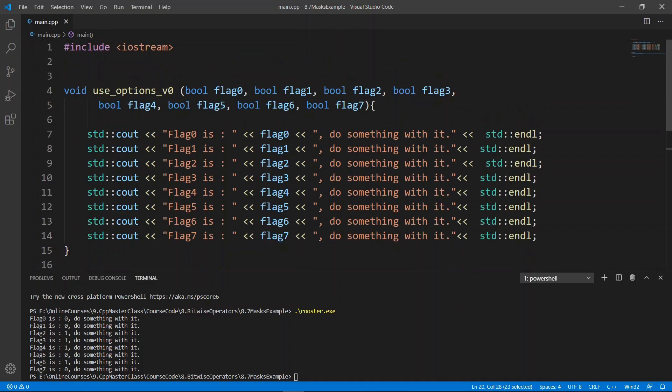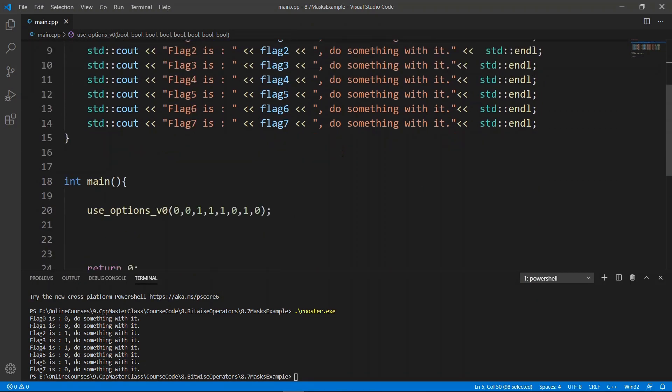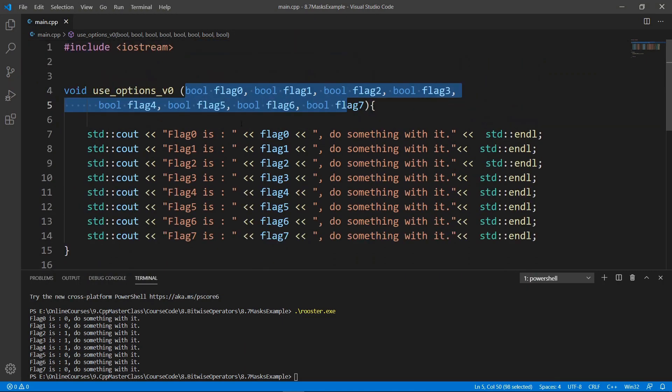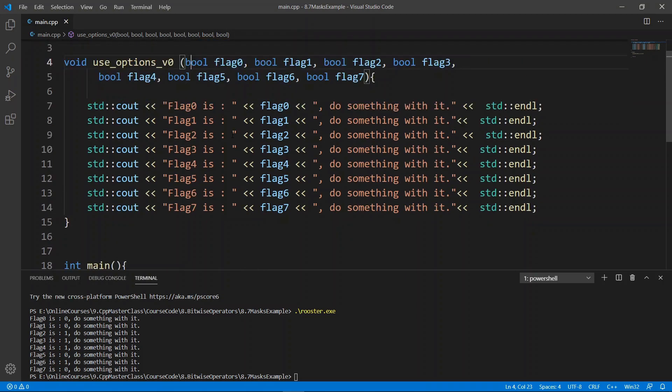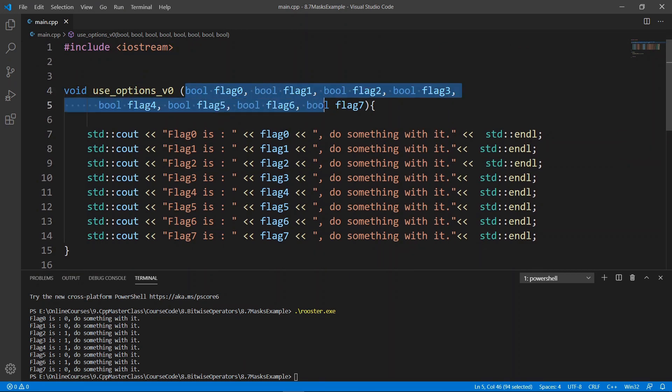This is going to go through, and if we run this, you're going to see that flag zero is zero, one is one, and we basically have the data that we passed in here. But the problem with this is that we are using eight boolean parameters here, and that's going to take up a lot of memory that we waste.